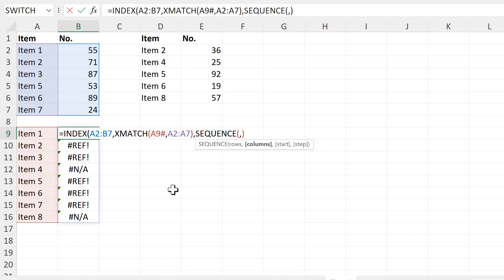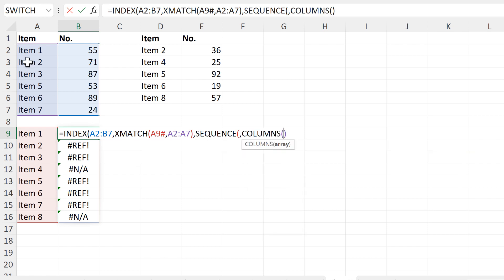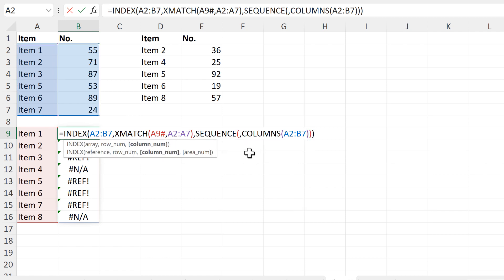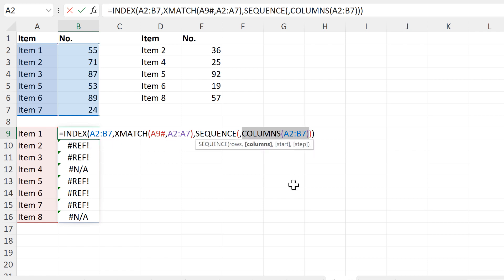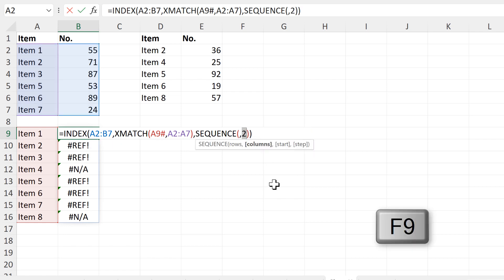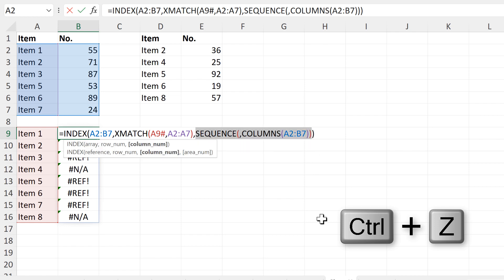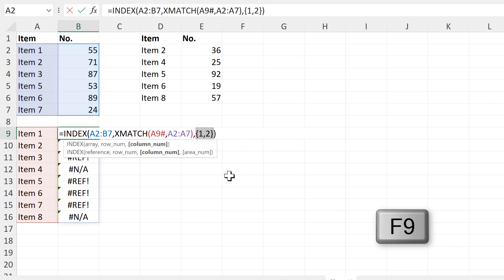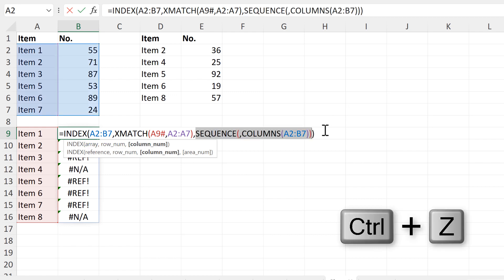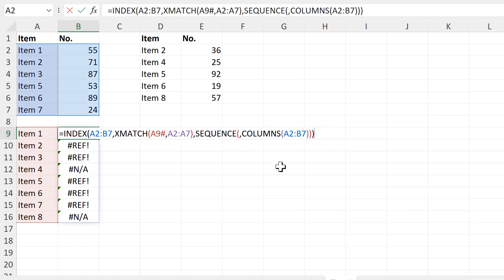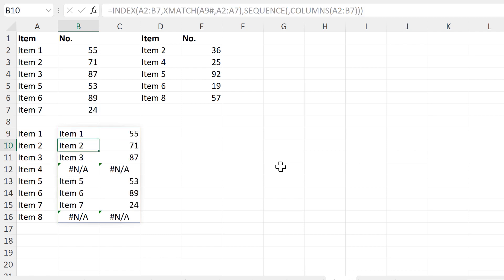I don't care about the rows. What I want is the columns, and I will get that using the COLUMNS formula, then select this range and close brackets. The COLUMNS formula will count the number of columns in the range, so that gets me the number two. Then the SEQUENCE formula will turn this into a sequence, so I get the numbers one and two. And then inside the INDEX formula, that will get me the results from the first and the second column.